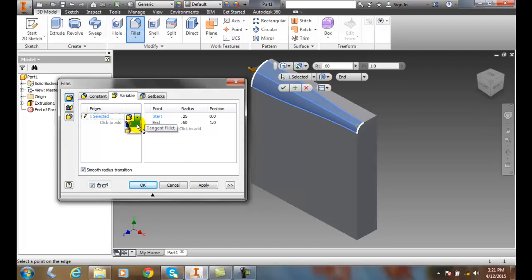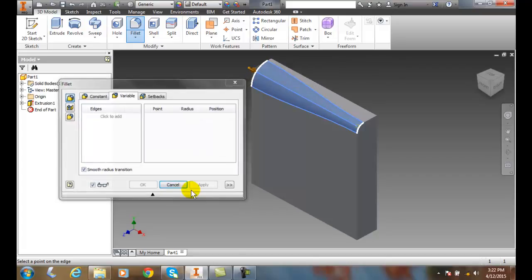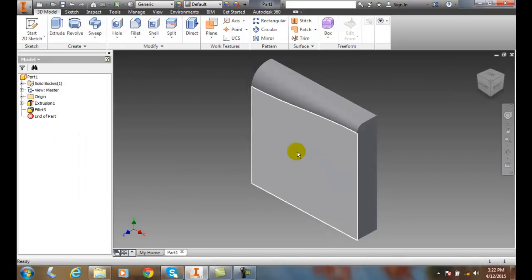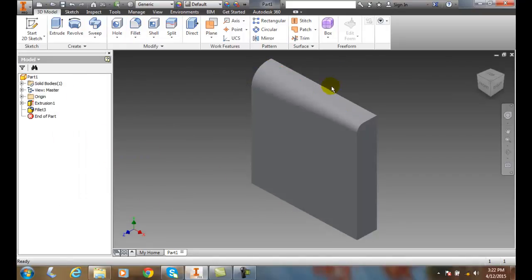Let's first put the tangent on there. I'll hit Apply. You can see where that machined edge runs right along there.